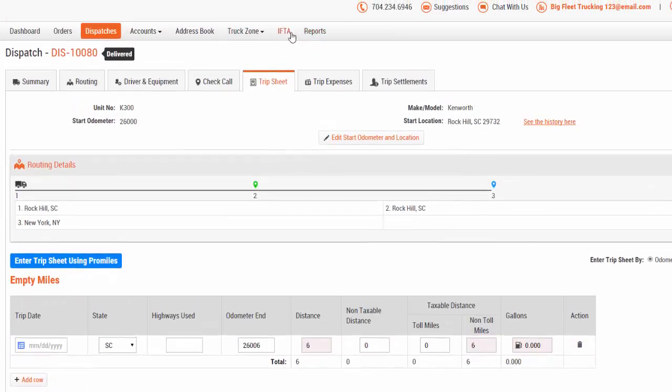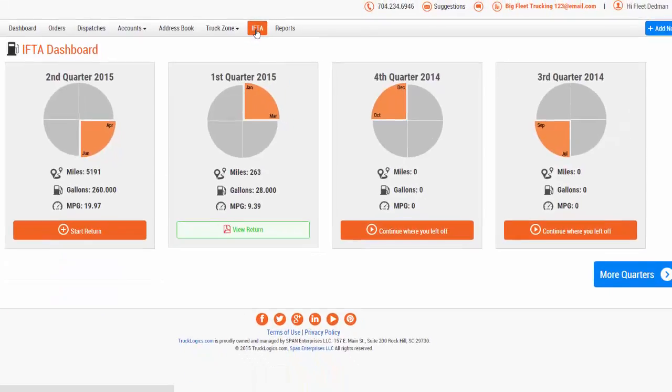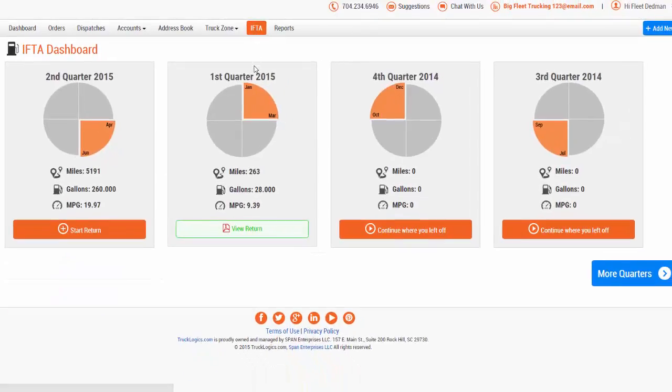This will bring you directly to the IFTA dashboard. Within the IFTA dashboard, you can view and edit IFTA returns for all quarters past and present.